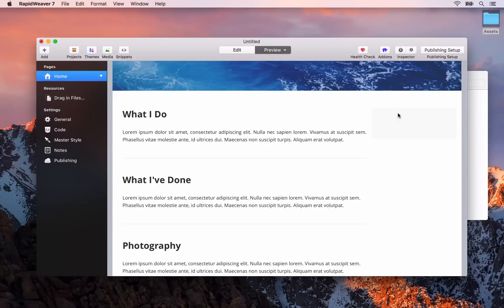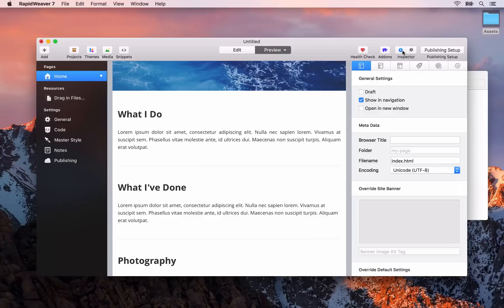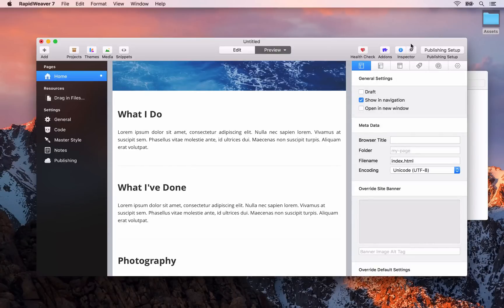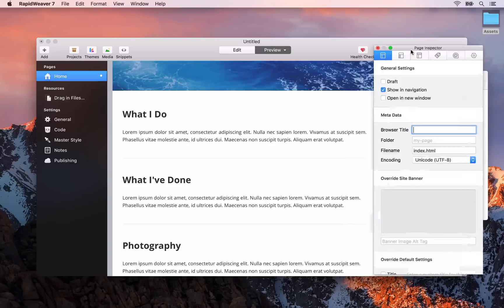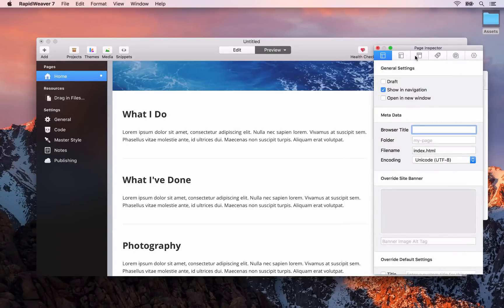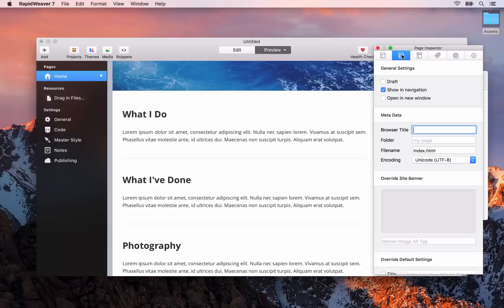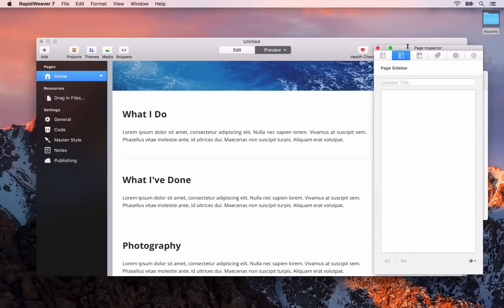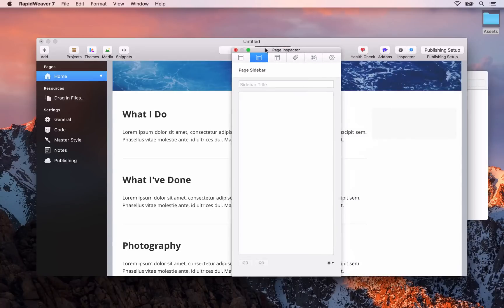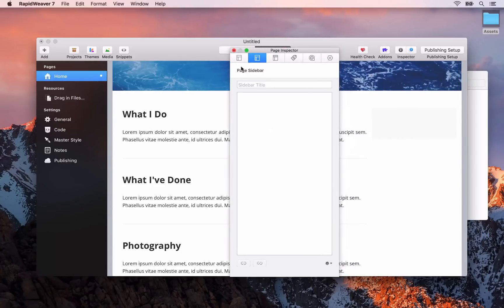I just want to point out the sidebar content area here. To add content to the sidebar what we need to use is the page inspector. We open up the page inspector by clicking on the I button here. Now you can have it inside of the RapidWeaver window or you can have a floating inspector like so. I'll use the floating inspector for now. What we need to do is go to the second tab here.